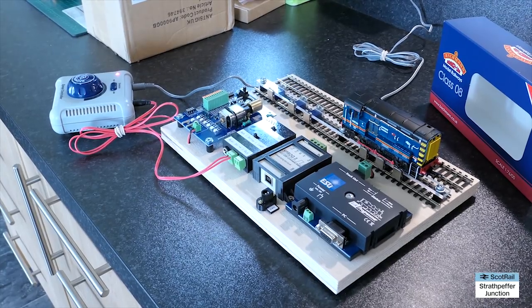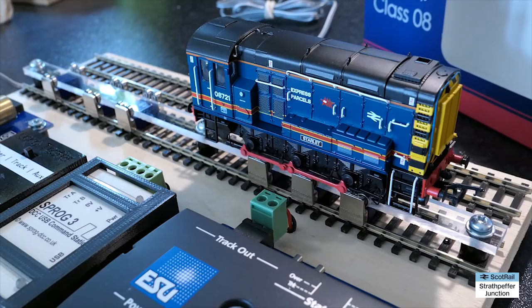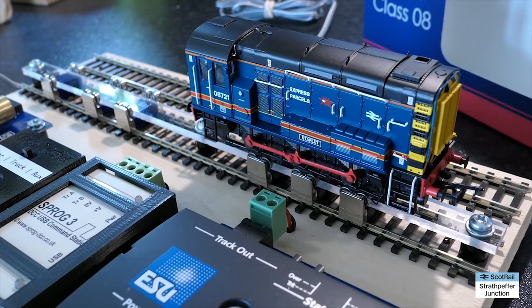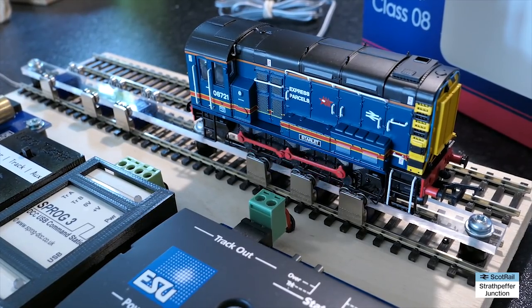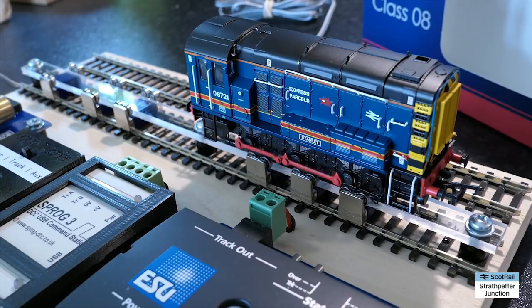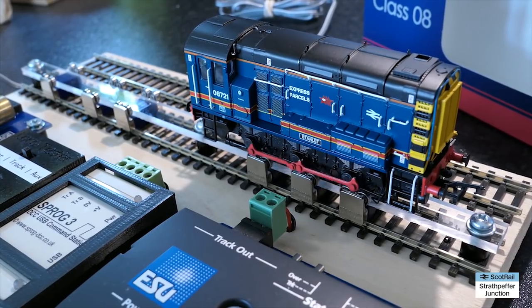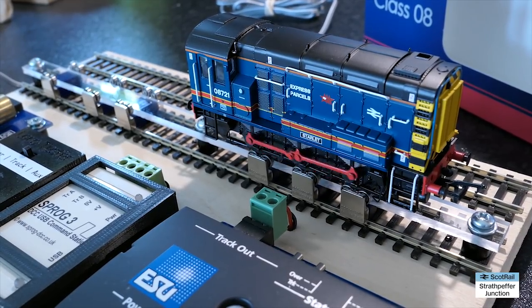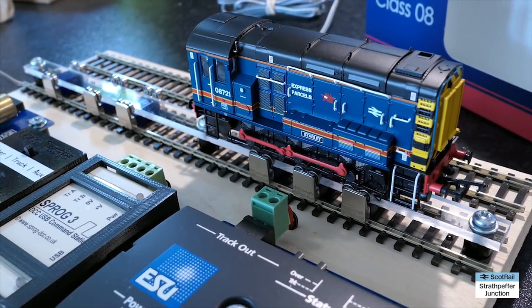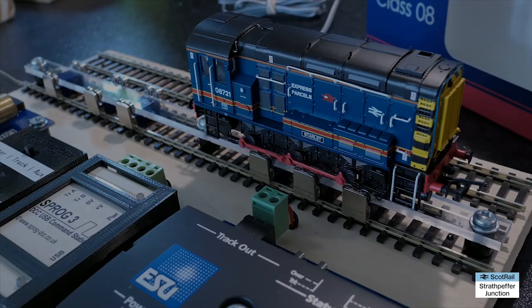And there we have it. That is a quick overview of the tester board working. You can of course use DCC control as well as DC. But anyway back to the table.